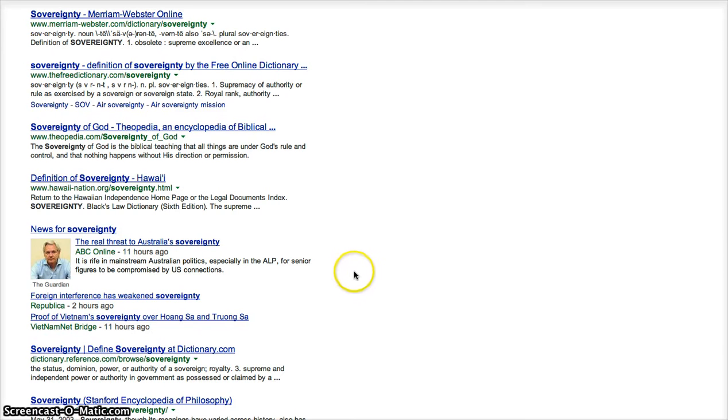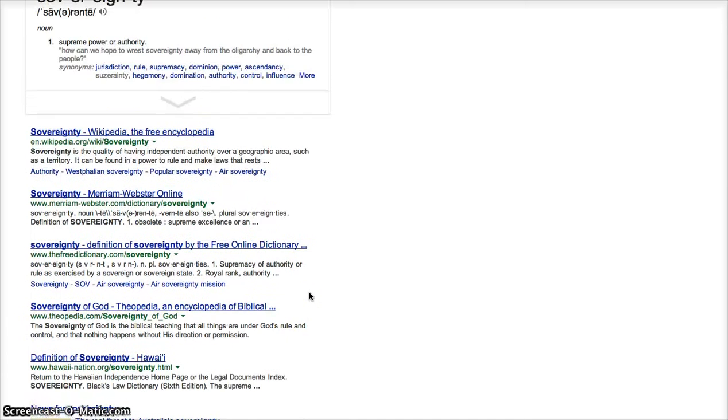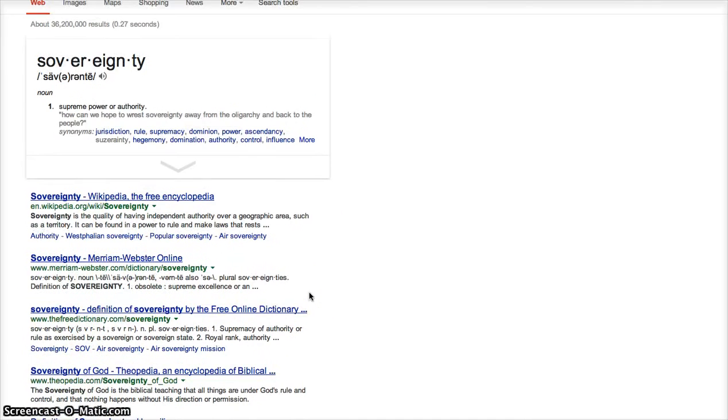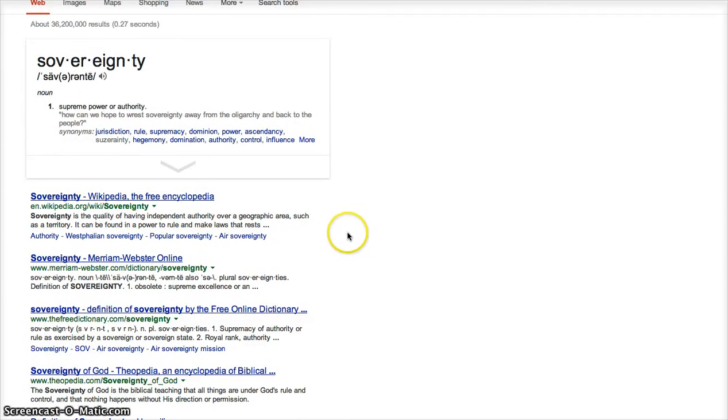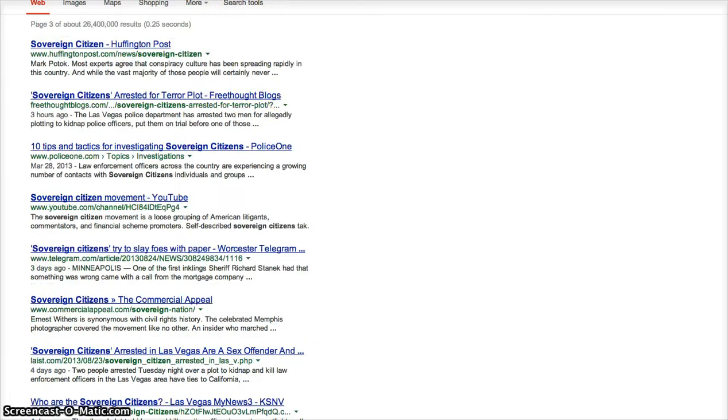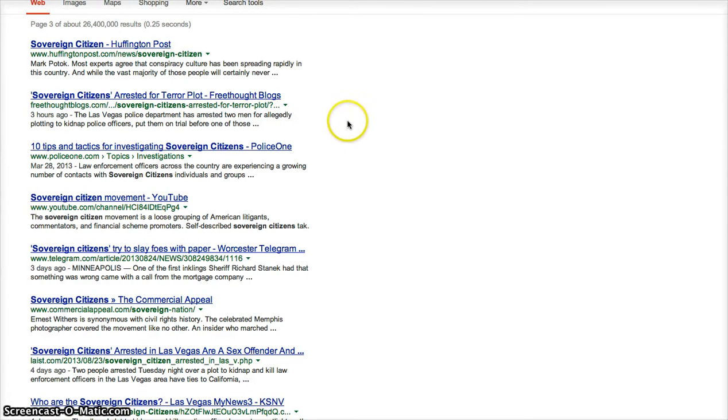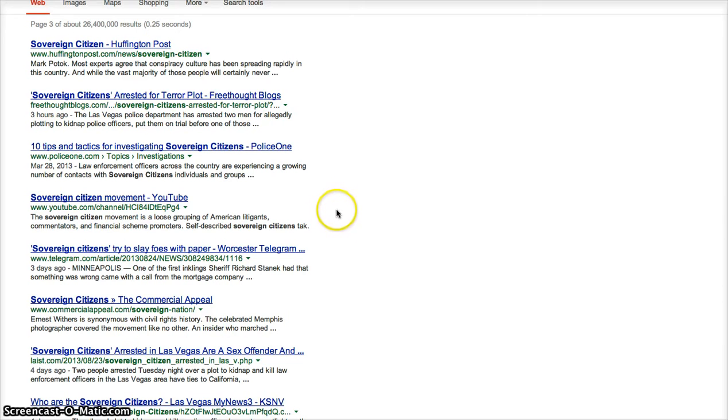Some things of it in there is, but sovereignty is under attack, big time. Sovereign citizens, Huffington Post, sovereign citizens arrest or terror plot. Okay, they are now looking at sovereign citizens and the sovereign movement as a terrorist movement.